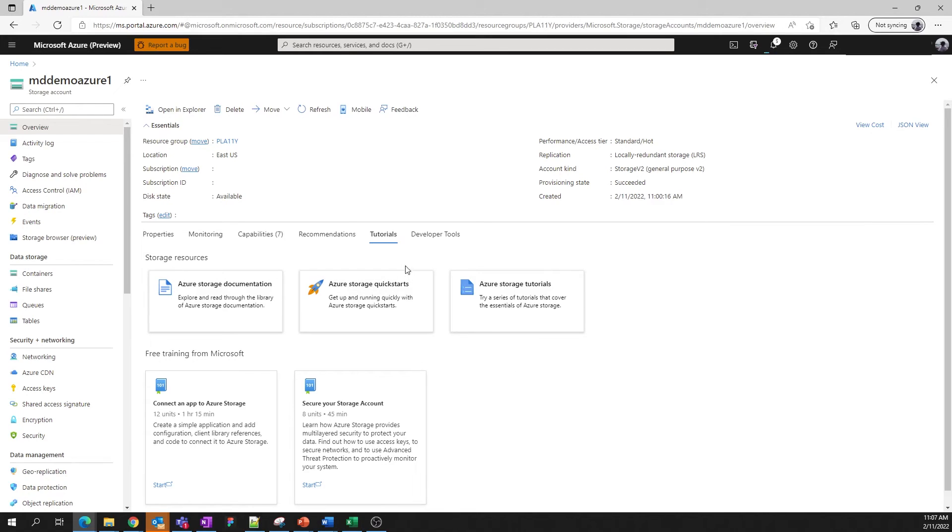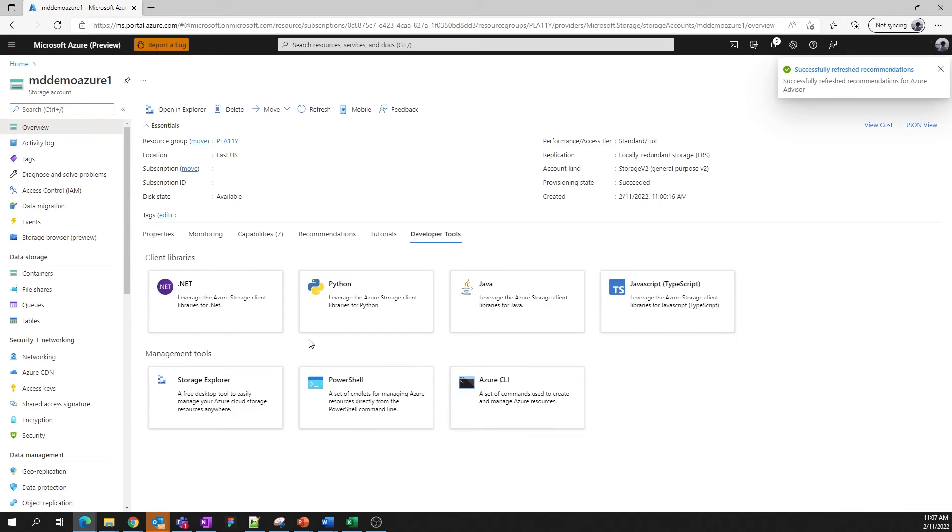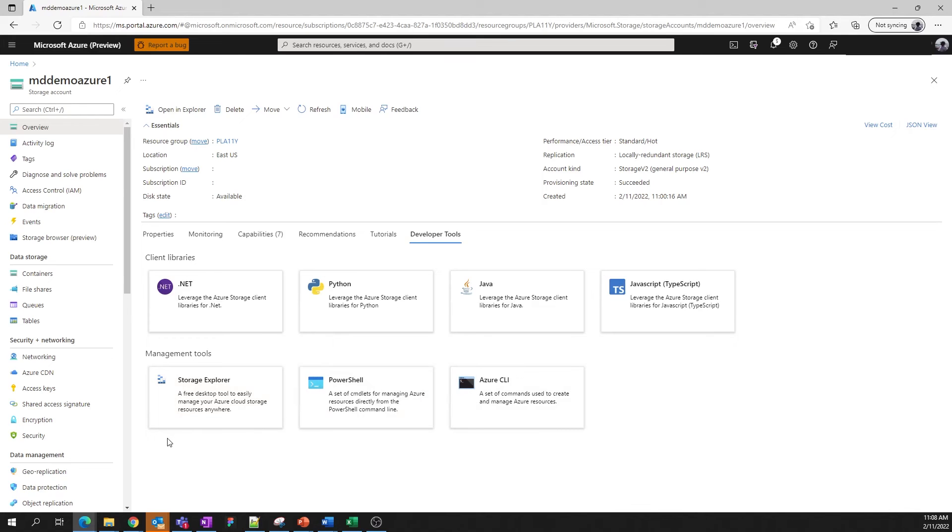Lastly, we come to developer tools. Here we provide quick links to client libraries in a couple of different languages. We also have links to key management tools. The Storage Explorer desktop client is a useful utility to manage accounts at scale, without having to log into the Azure portal. You can also find it in the command bar at the top of the page.